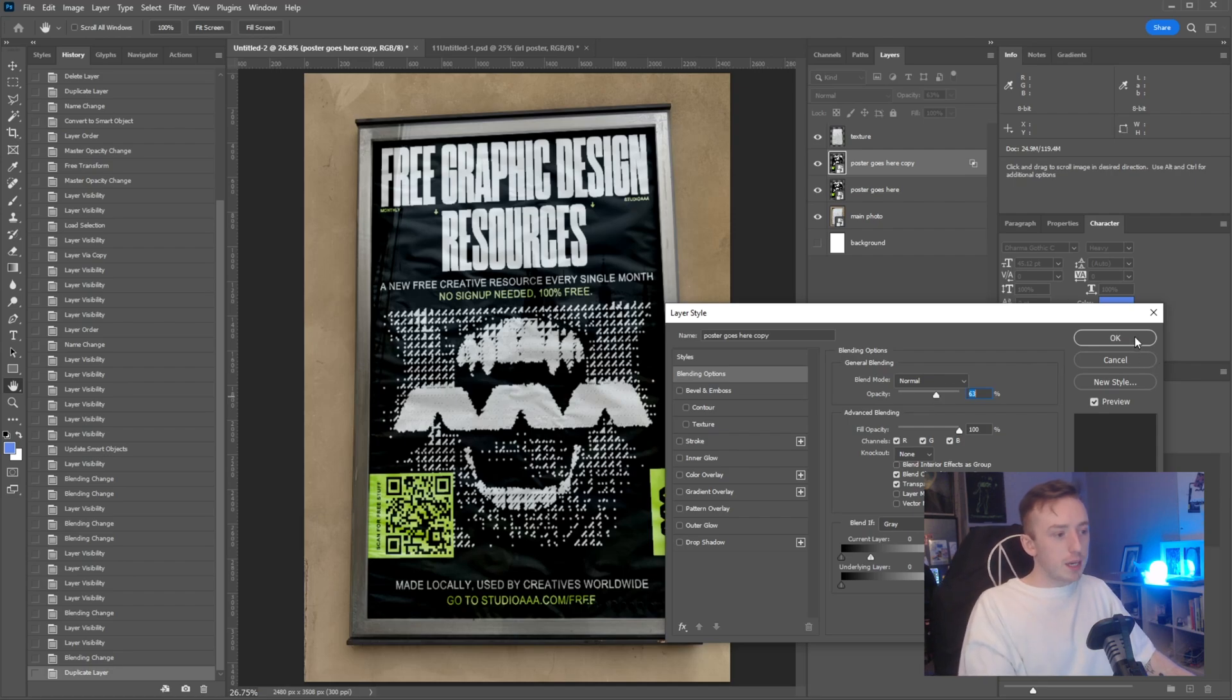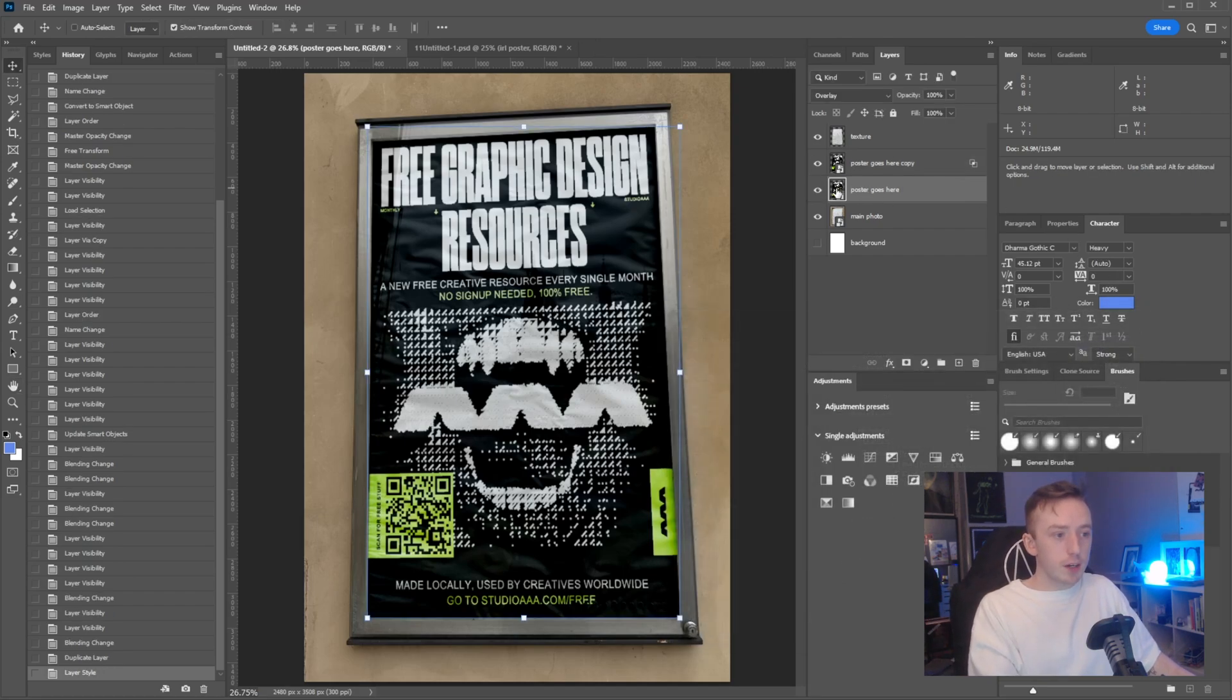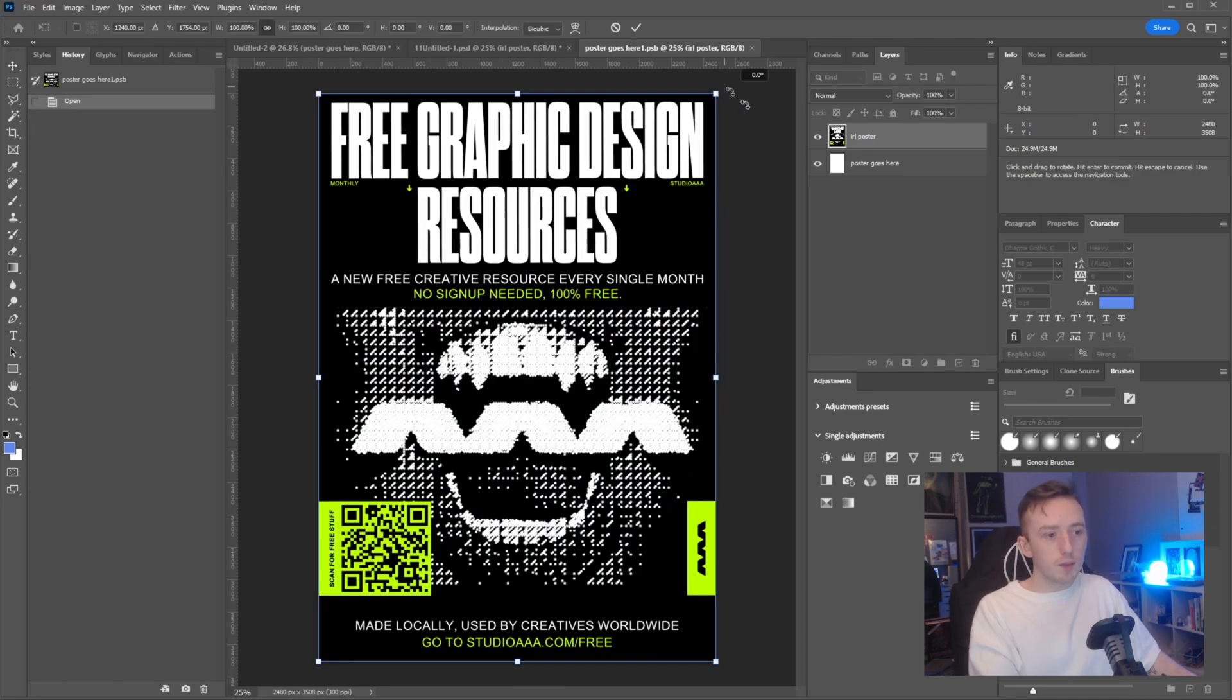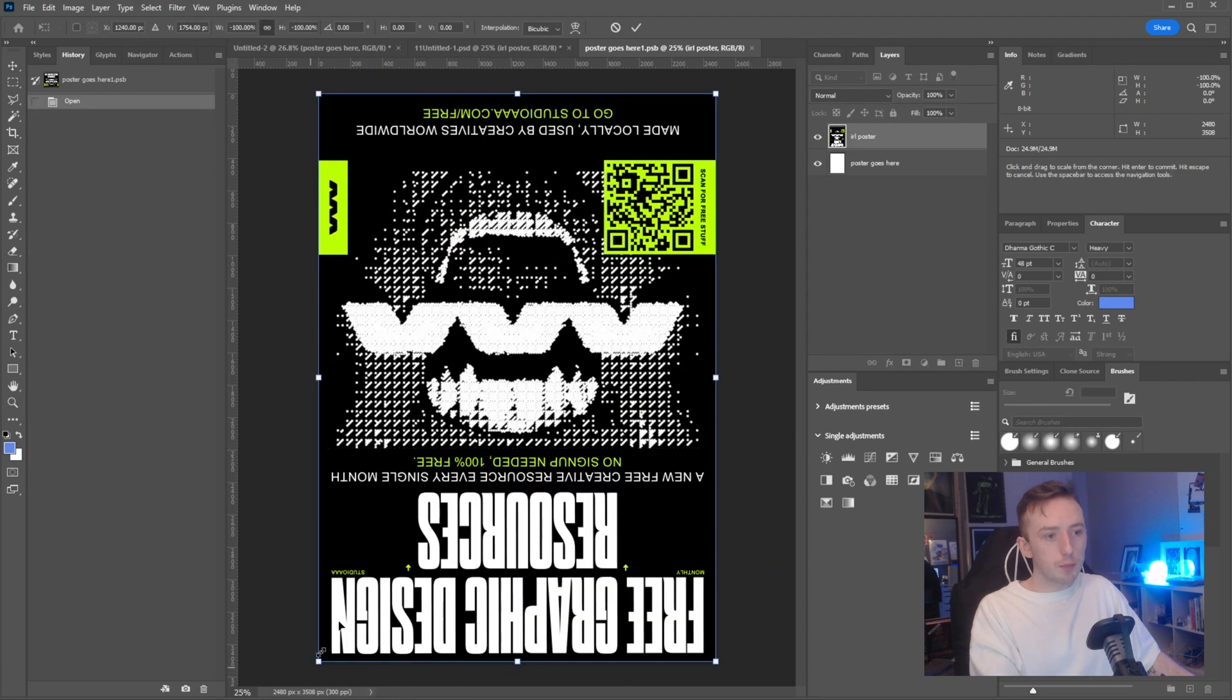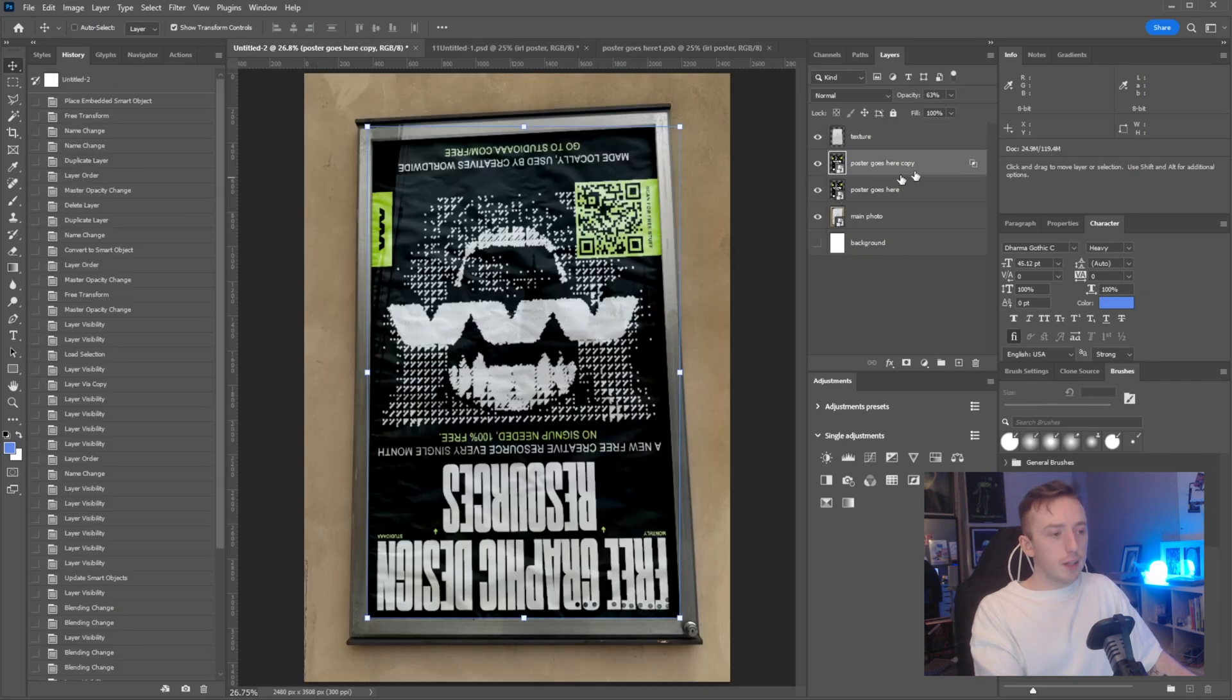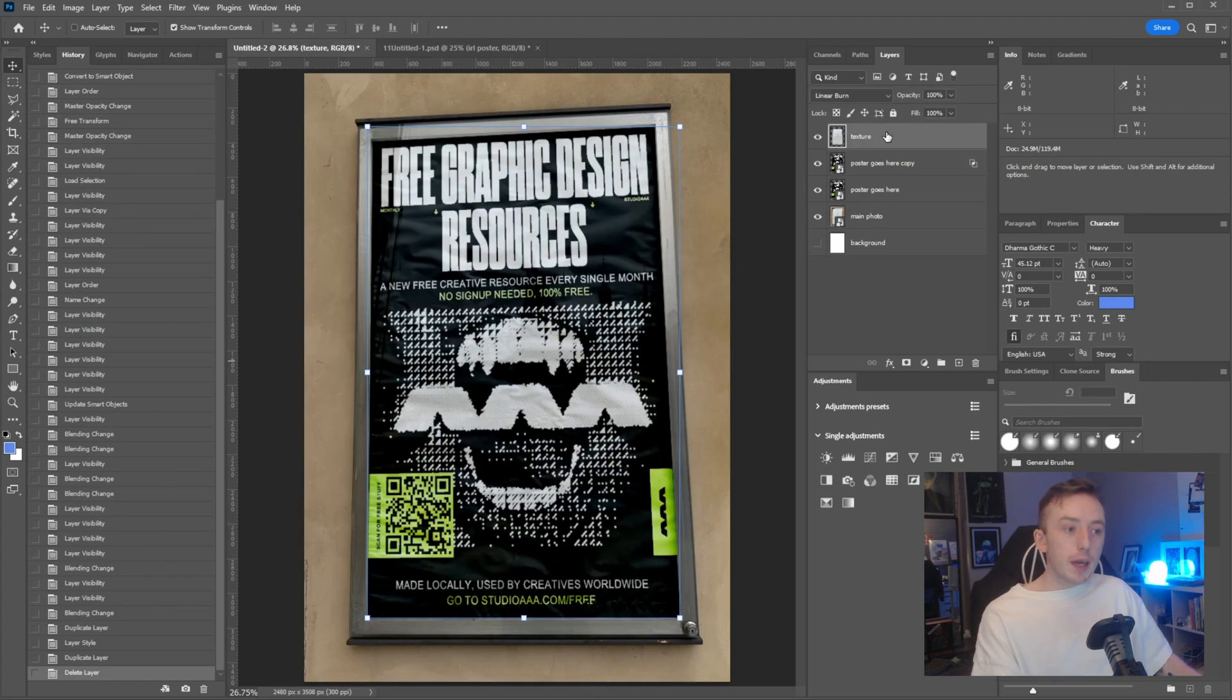For me, that looks okay. Because we've kept that as a smart object, if I go into the poster goes here and change this at all, like if I flip that upside down for example and save that, that little change we added with the extra blending will sort of match that up as well.